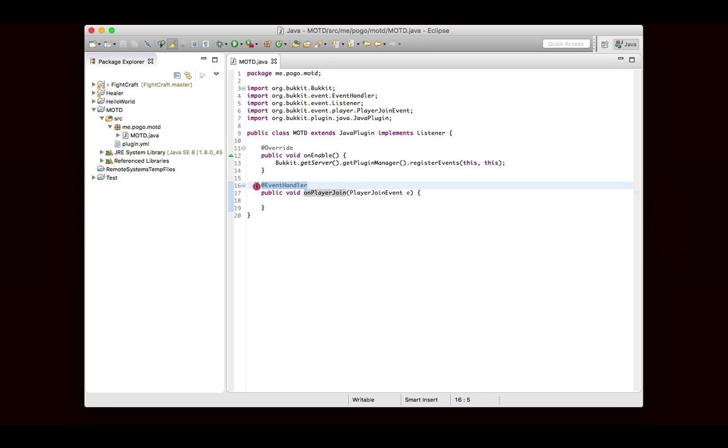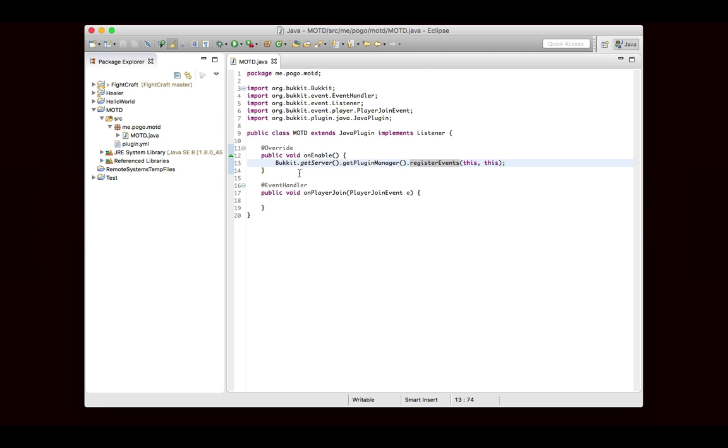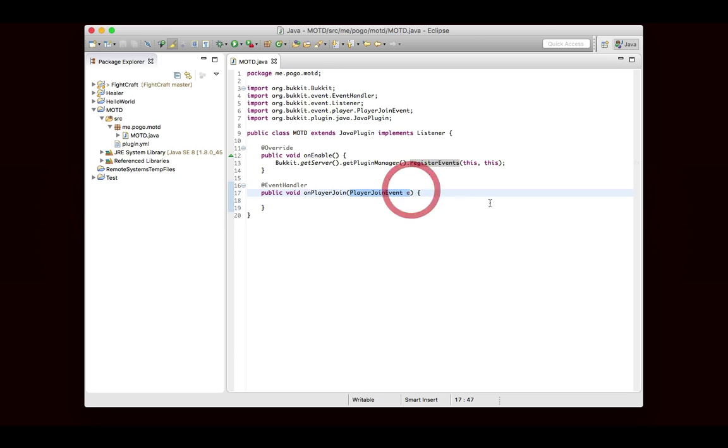But this event handler annotation essentially tells Bukkit that this method is an event handler. And the way that Bukkit works is when you tell it to register events in a particular class, it'll go through that class, and it'll look for all of the methods that are tagged as event handler. And then it'll say, okay, well this method is trying to handle a specific event, and so we're going to handle it.